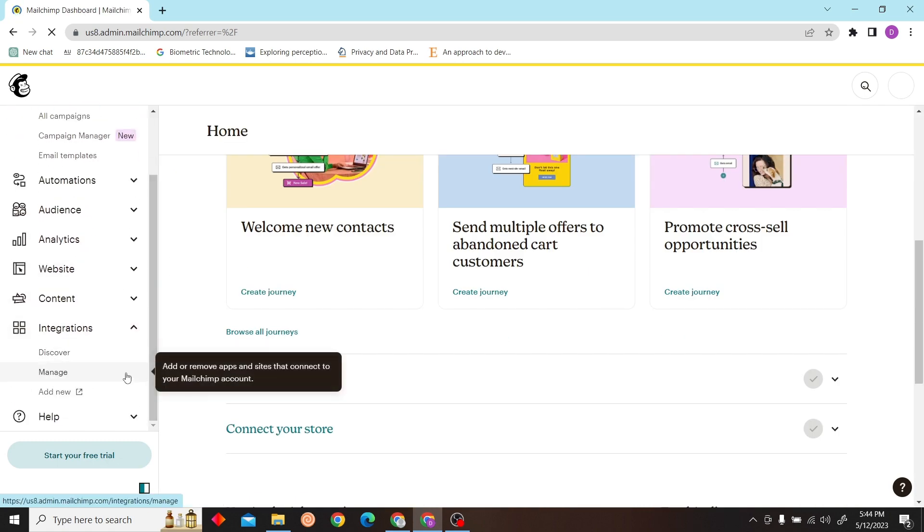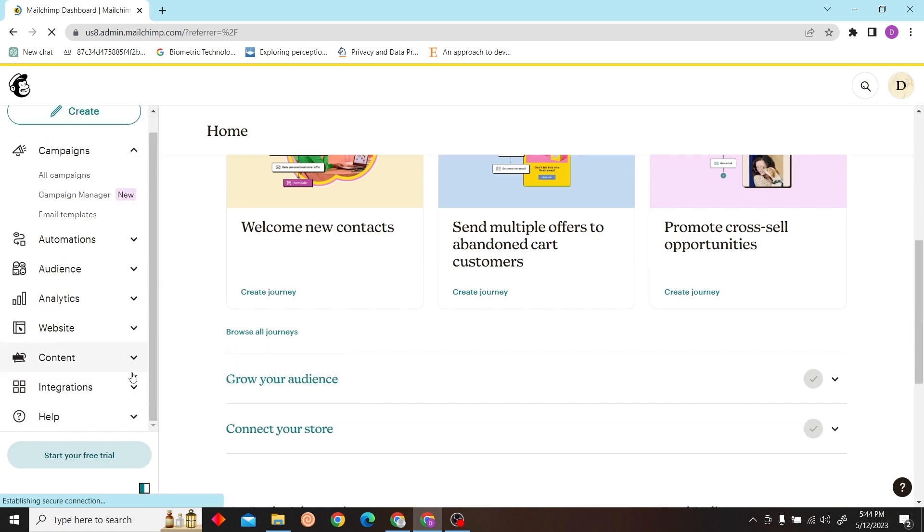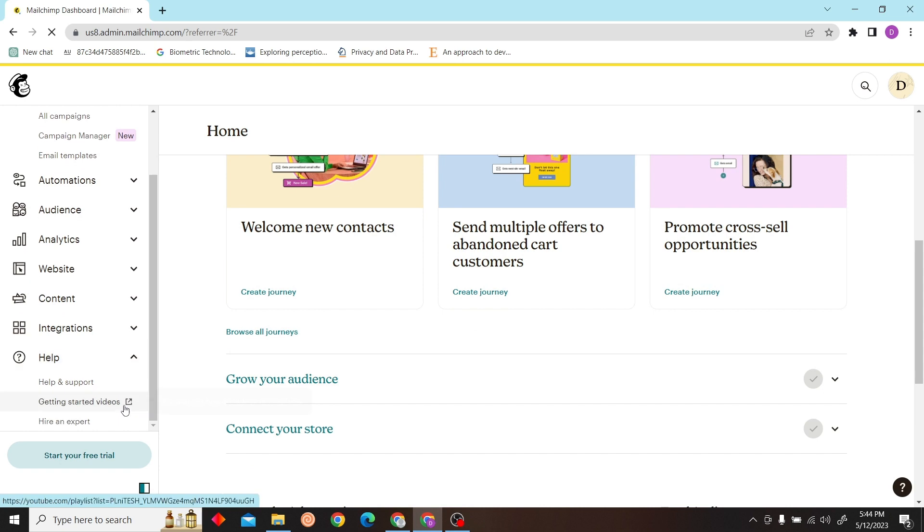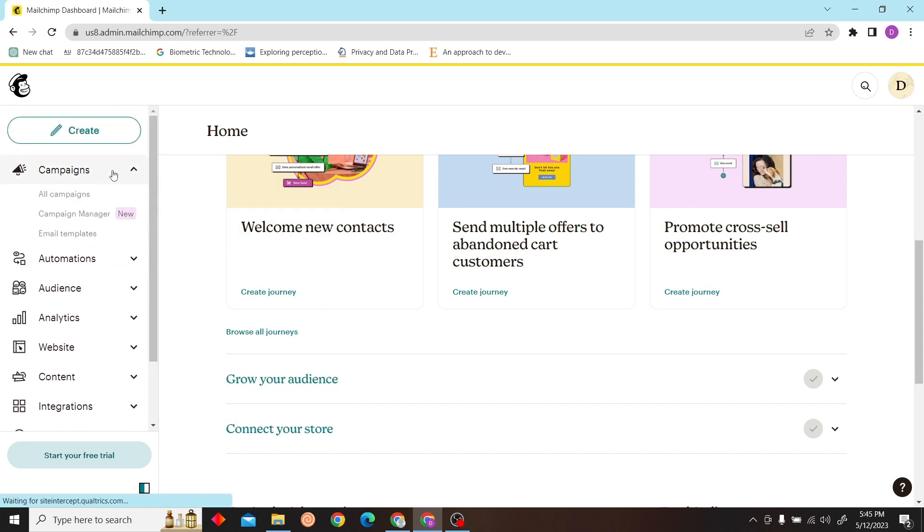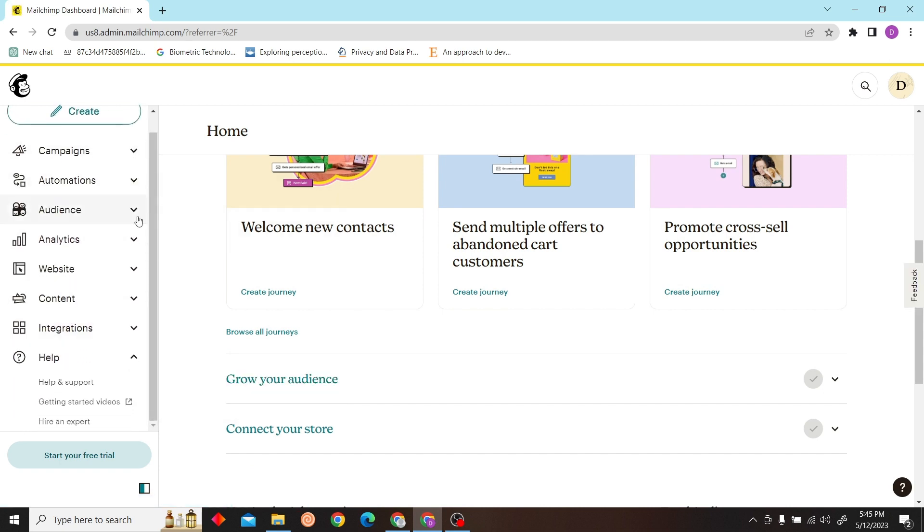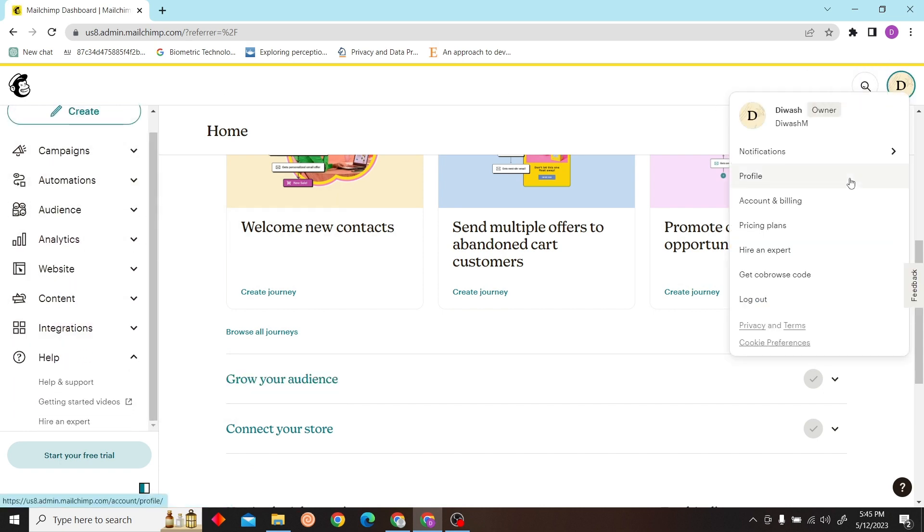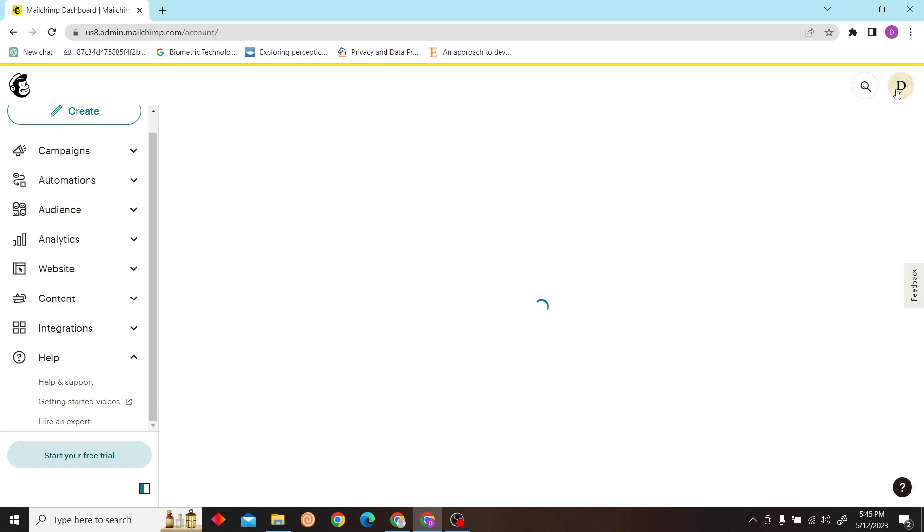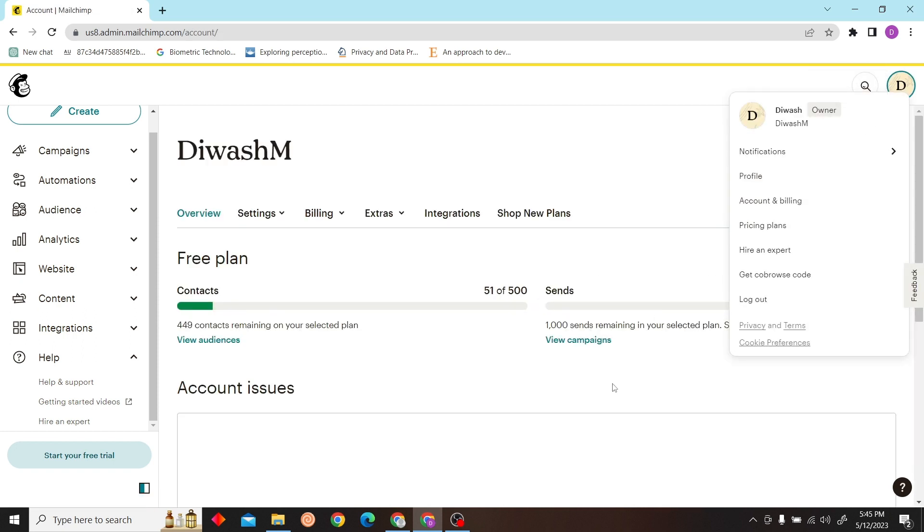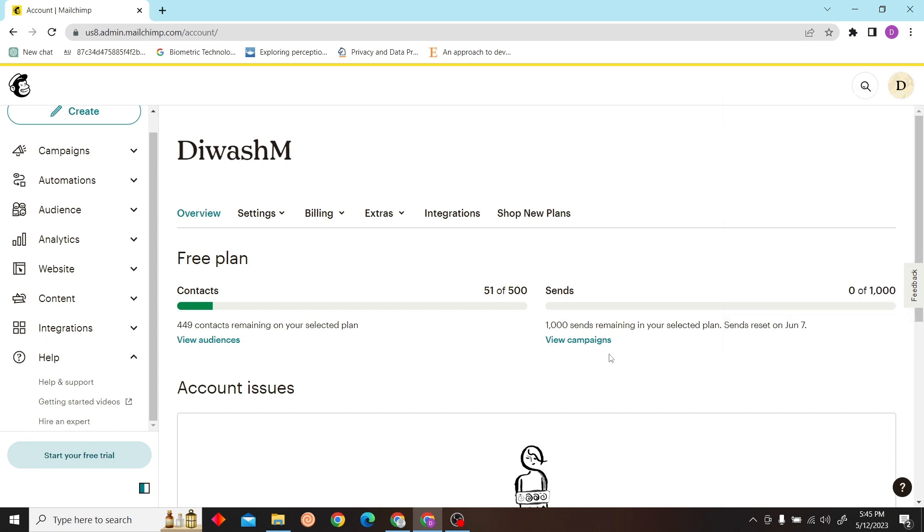Now scroll down until the end. Click on dashboard and you can see a billing information option, click on there.